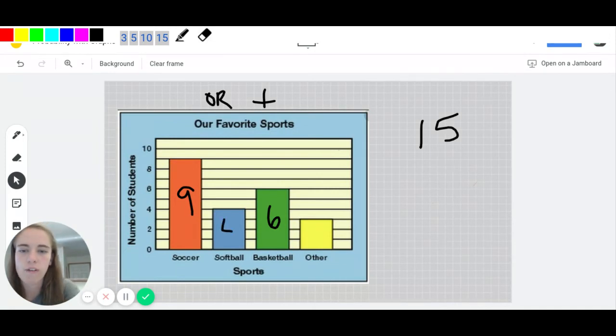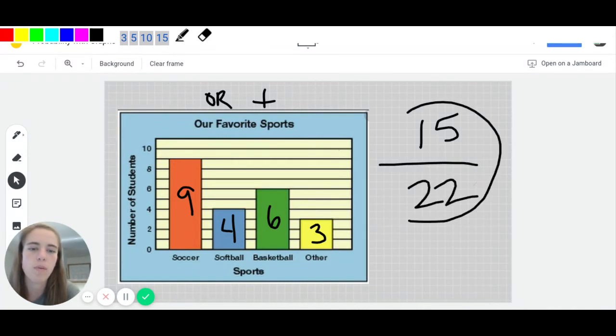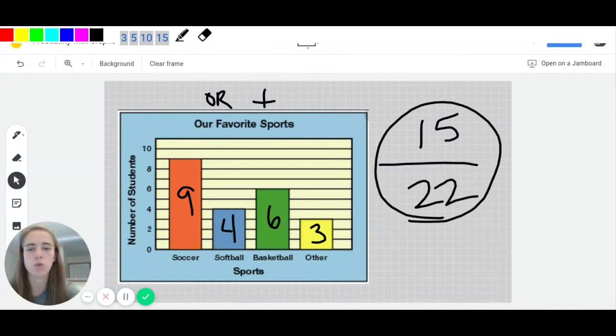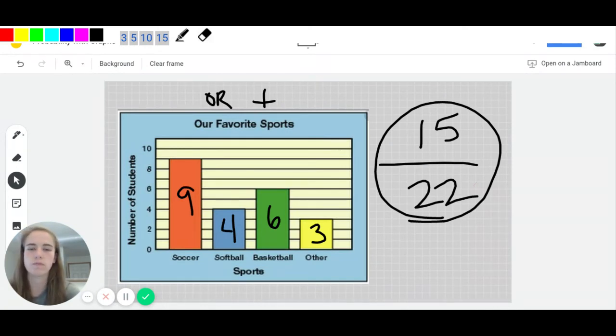And then again, we said there were four for softball and three for other, which gave us a total of 22 students. So we would have a probability of 15 out of 22 that a student's favorite sport is soccer or basketball.